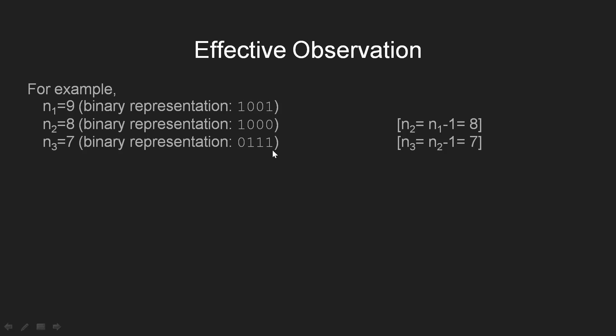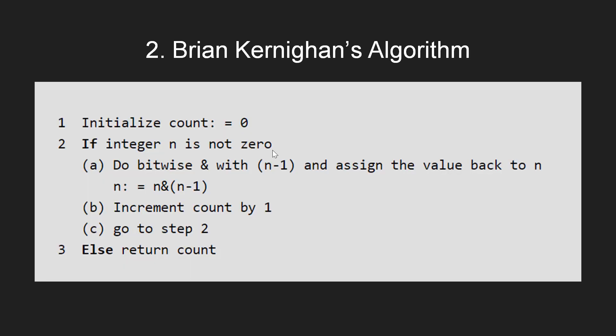This unsetting of the rightmost set bit is useful for us, but at the same time, we need to suppress the toggling effect which is unwanted. One such algorithm to achieve this is the Brian Kernighan's algorithm. In the Brian Kernighan's algorithm, we first initialize the count variable with 0. Now, until n becomes 0, we perform the bitwise AND operation over n and n-1. This suppresses the toggling effect. And since in every iteration, we unset the rightmost set bit, we increment the counter in each iteration.